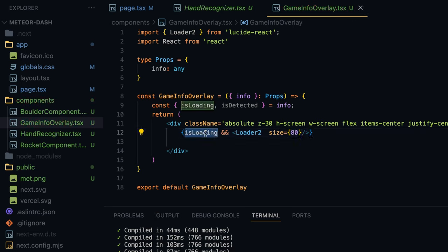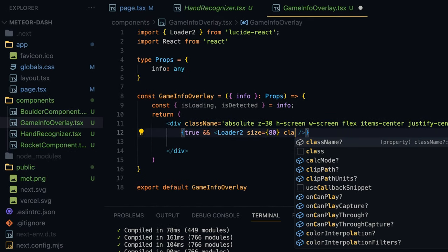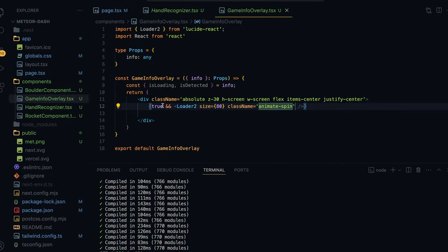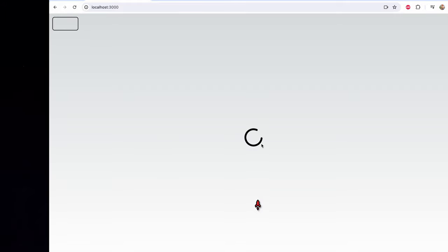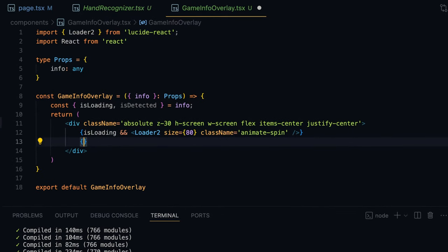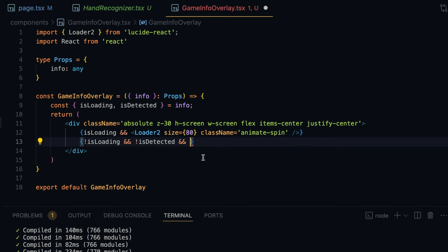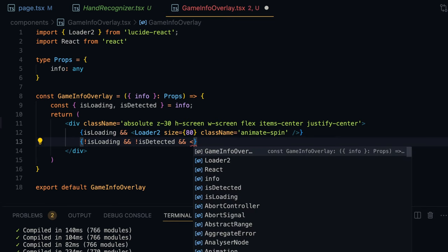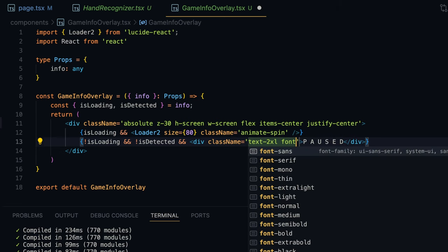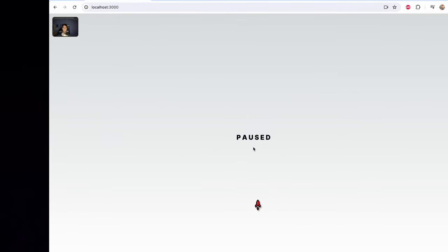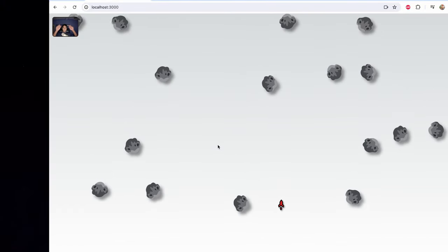To test, I'll set isLoading to true and we can see the loading indicator. I'll add the Tailwind CSS class animate-spin to rotate it, and it will only show when isLoading is true. If we refresh, while the model loads the loader indicator appears. If it is not loading and a hand is not detected, we show a div with the text 'Paused' and class names text-2xl font-extrabold.